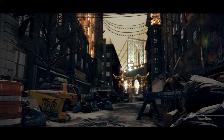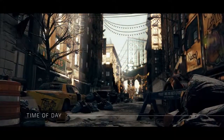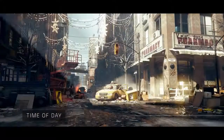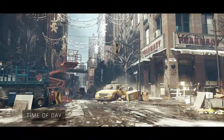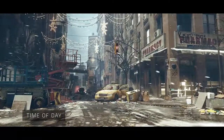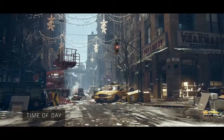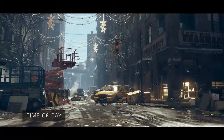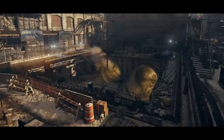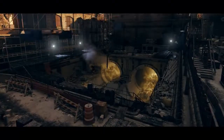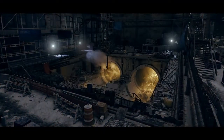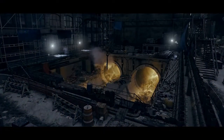This chaotic and decayed New York City is enhanced by a dynamic day-night cycle. The rendering engine supports volumetric lighting to add atmosphere throughout the environment.